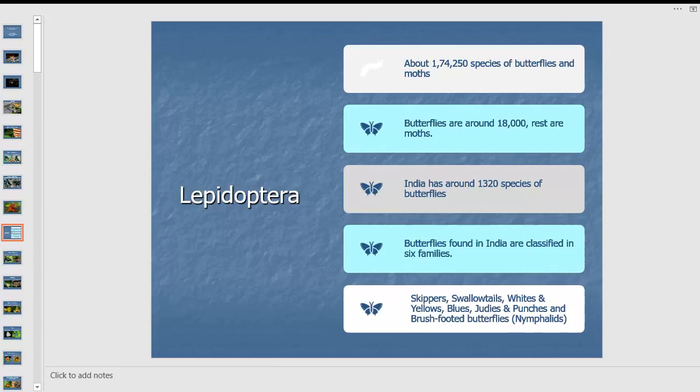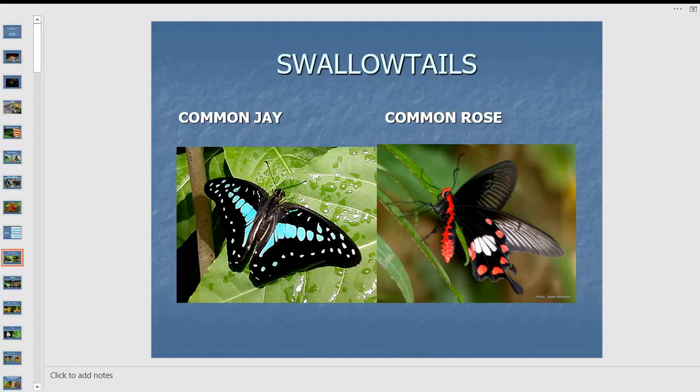The rest are all moths — you can imagine the diversity, moths far outnumber butterflies. India is lucky to have around 1,300-plus species of butterflies across different biodiversity zones. Butterflies are classified by biologists into six families: skippers, swallowtails, whites and yellows, blues, judies and punches, and the brush-footed butterflies.